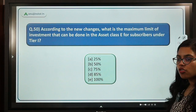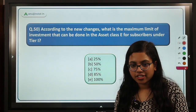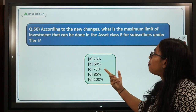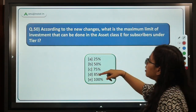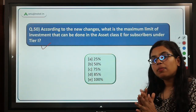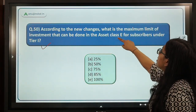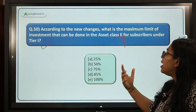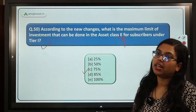Question 50 asks: what is the maximum limit of investment that can be done in asset class E for subscribers under Tier 1? Asset class E stands for equity. The maximum investment in equity under Tier 1 is 75%, without any tapering requirement. This is a new change introduced.